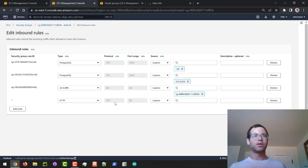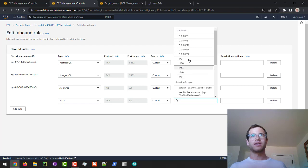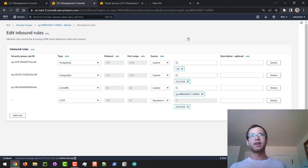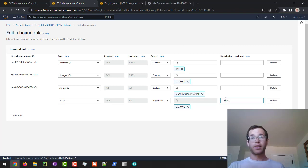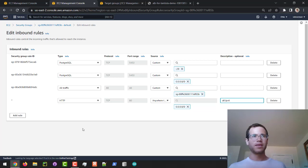That will default to port 80 and we're going to say that any IPv4 address will be allowed to make HTTP calls to our ALB.